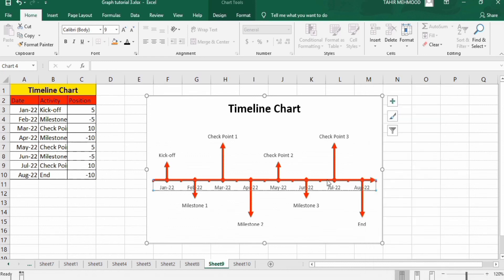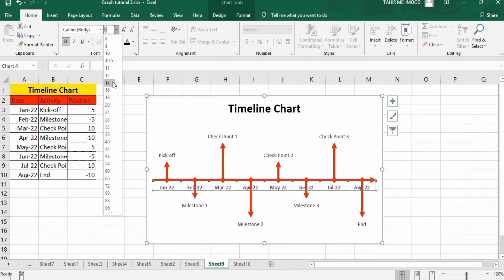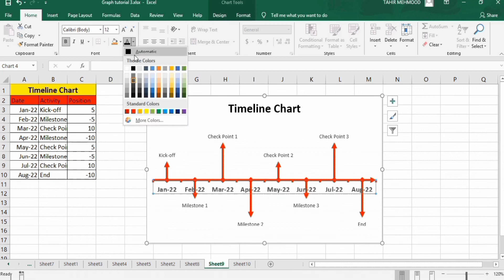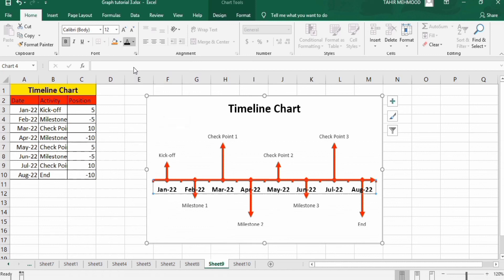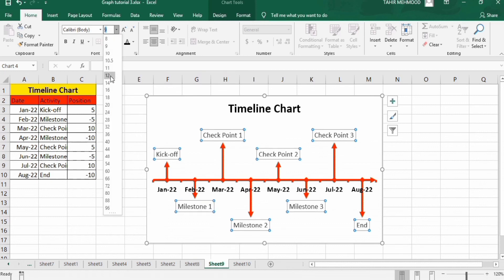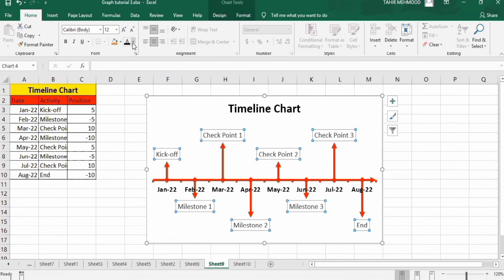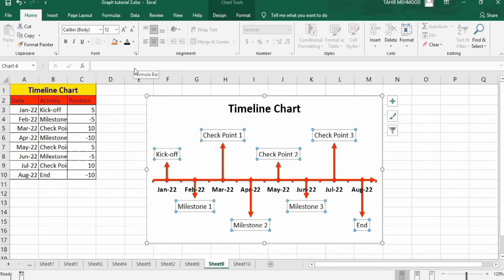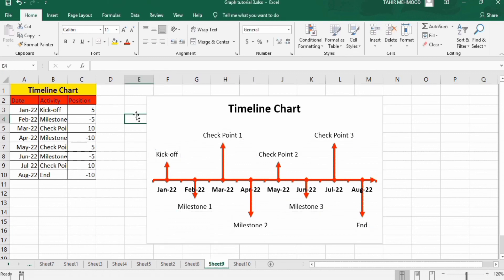Now you can also change the font size - bold them and select 12. Change their color to dark black. Similarly click on any data label and you can adjust their font size and color. Now we have successfully generated this timeline chart. That's the end of this video. Thanks for watching this video. Goodbye.